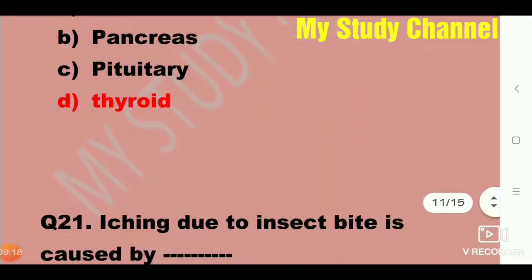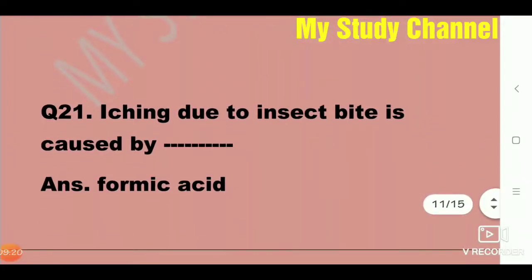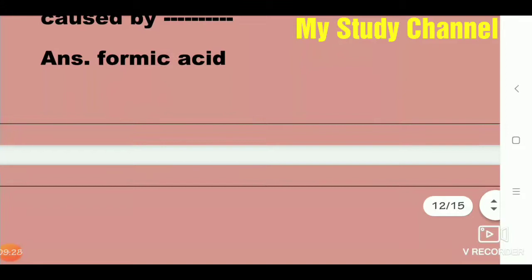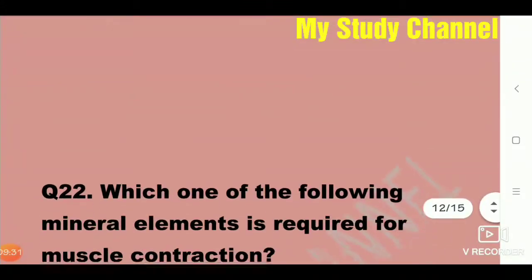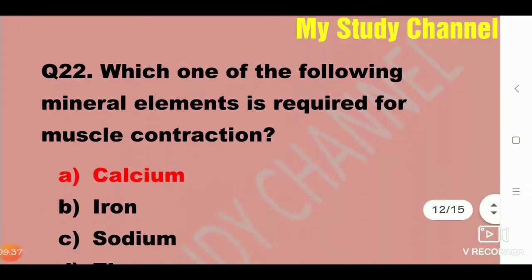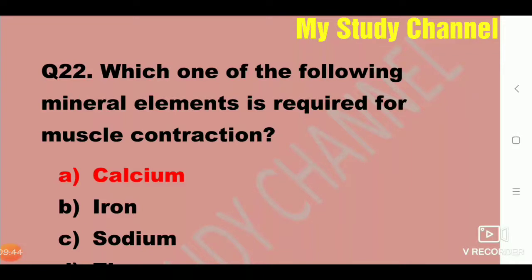Next question: Itching due to insect bite is caused by formic acid. Next question: Which one of the following mineral elements is required for muscle contraction?